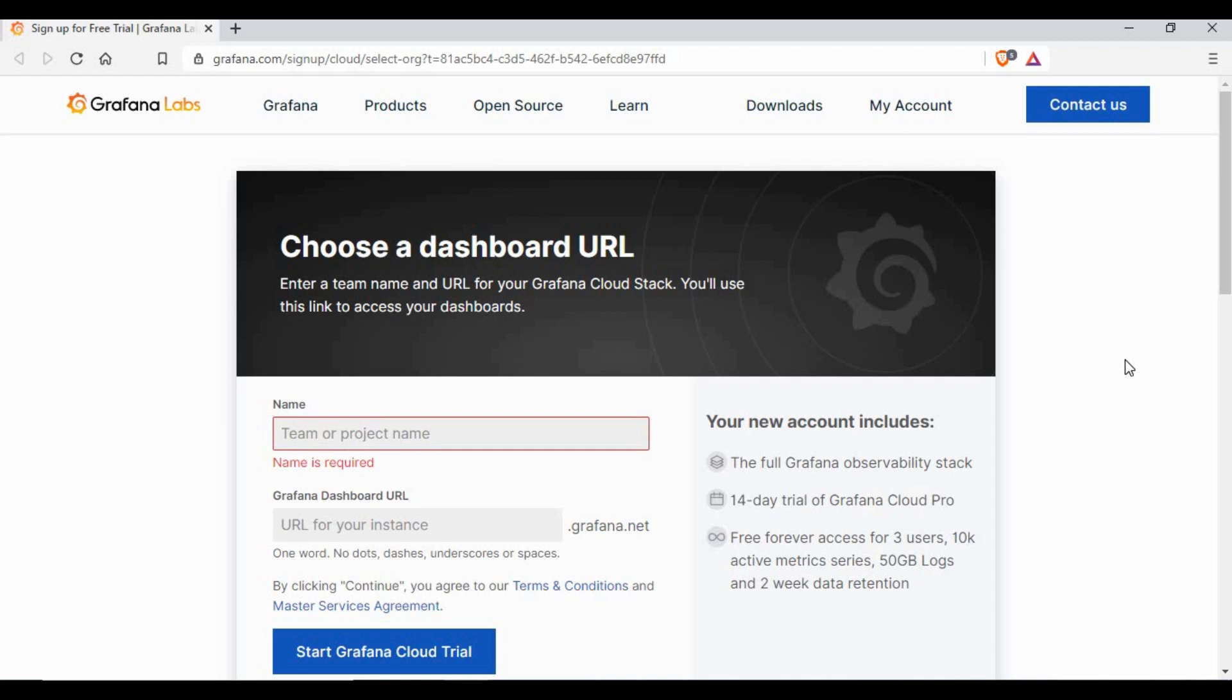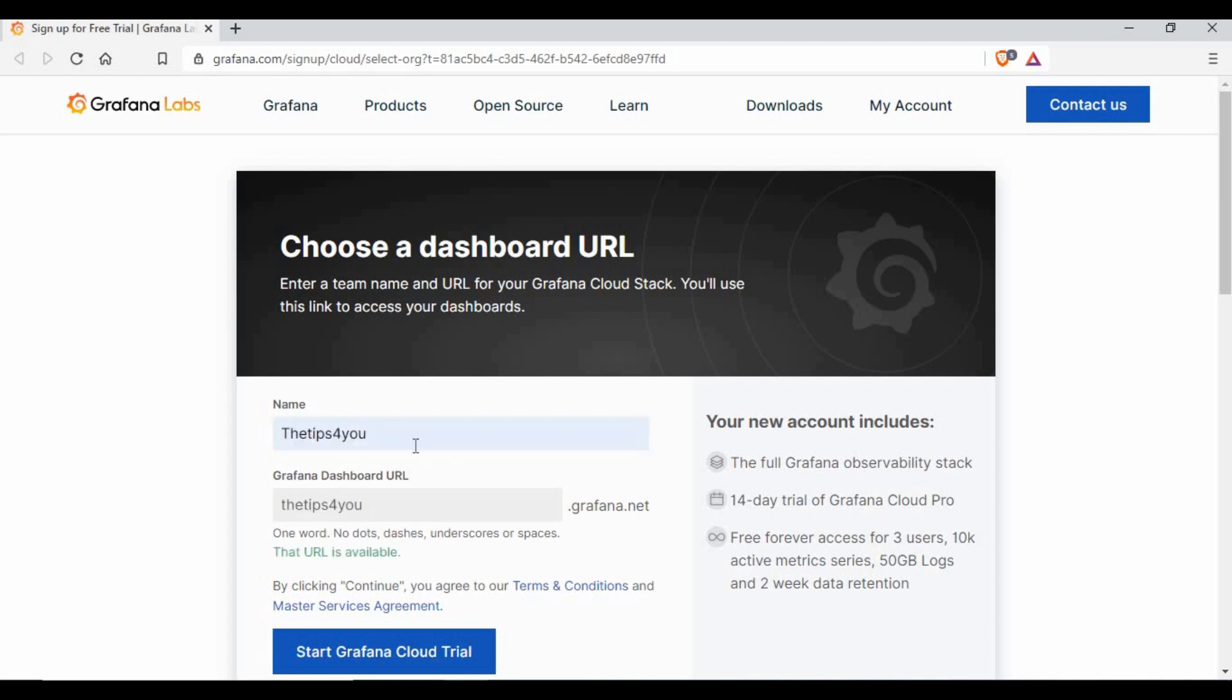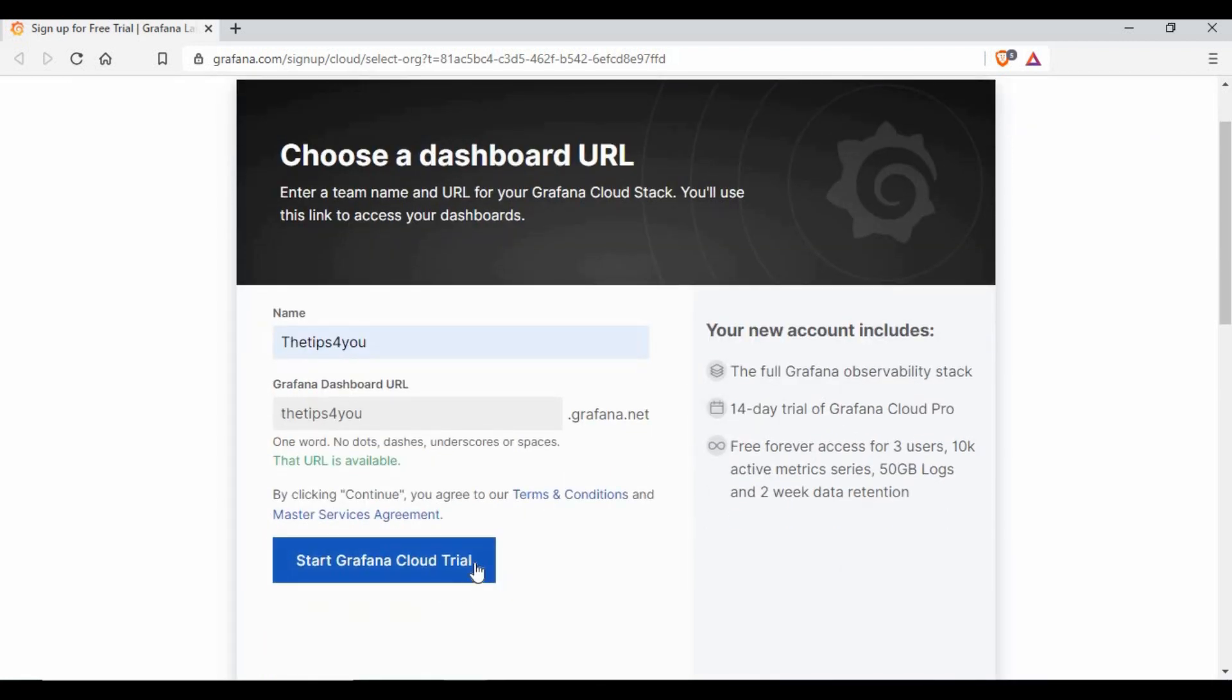Just click on confirm your account. Now we need to create a project or team and then give a Grafana dashboard URL. This URL will be used to access your Grafana. I've given the team name as thetips4you and also the Grafana URL thetips4you.grafana.net, then click on start cloud trial.